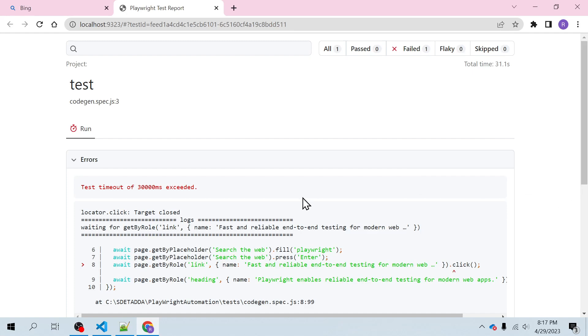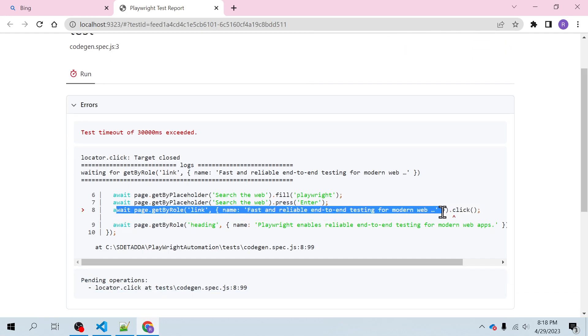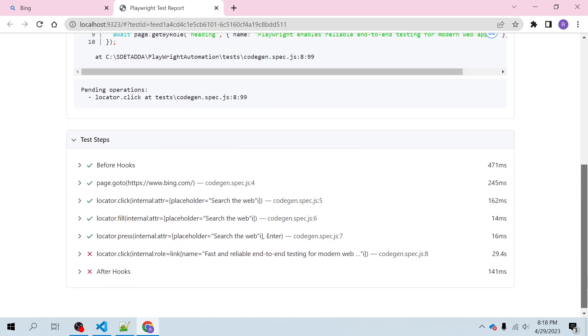So this is the report. Target closed it says, so waiting for the get by role link, and this is that error await page get by role. This is the link. So time has exceeded the selector and it was not able to...